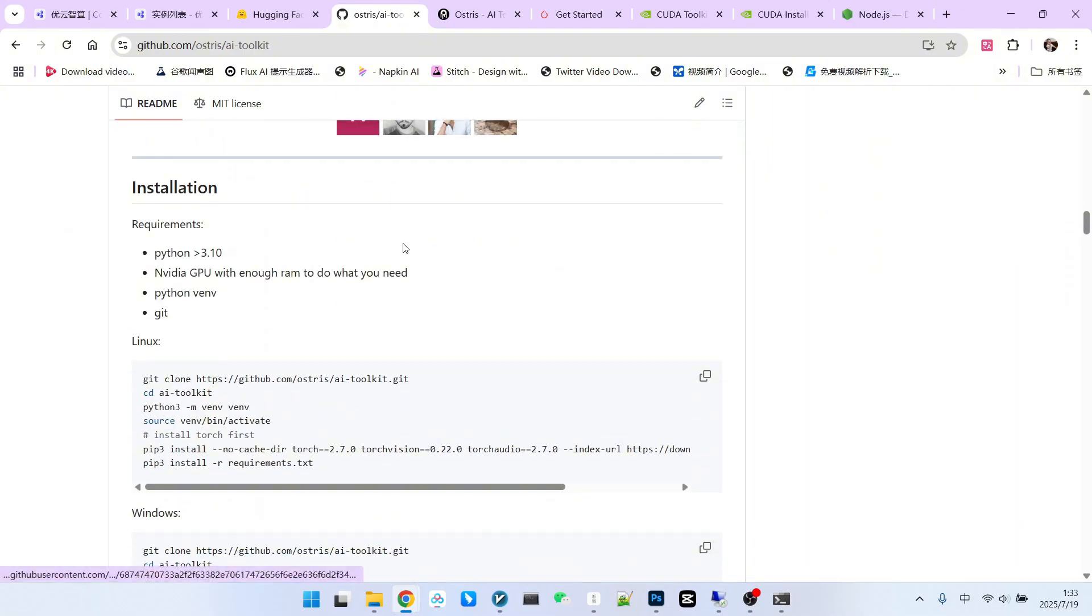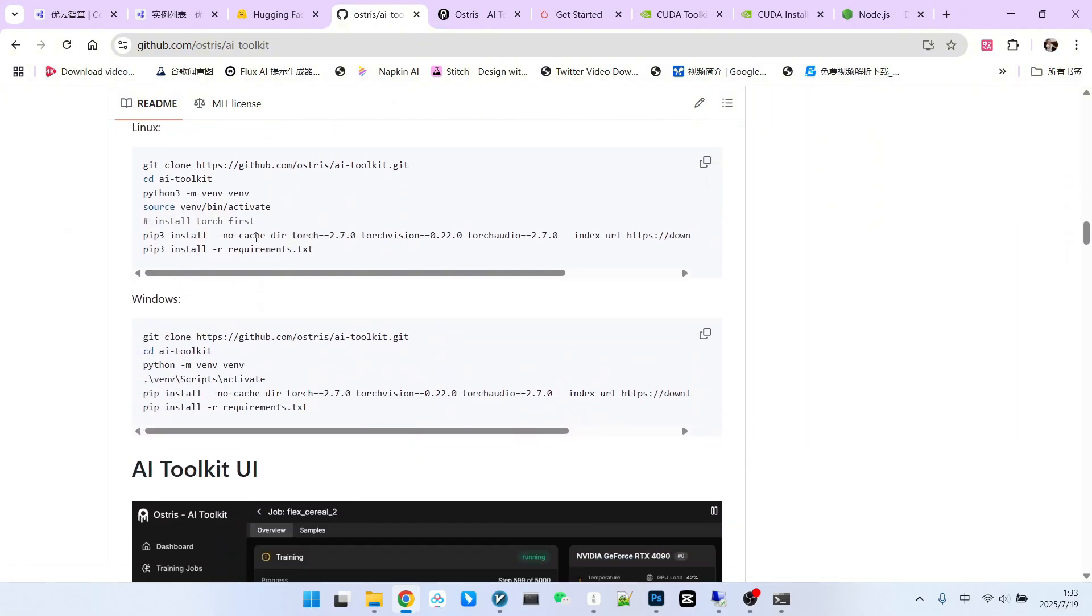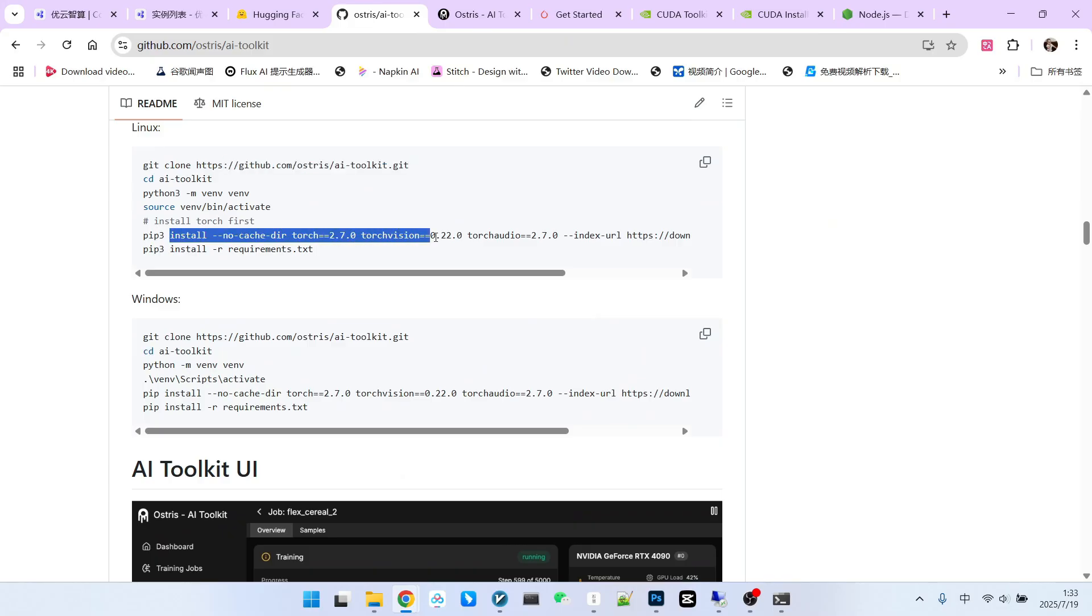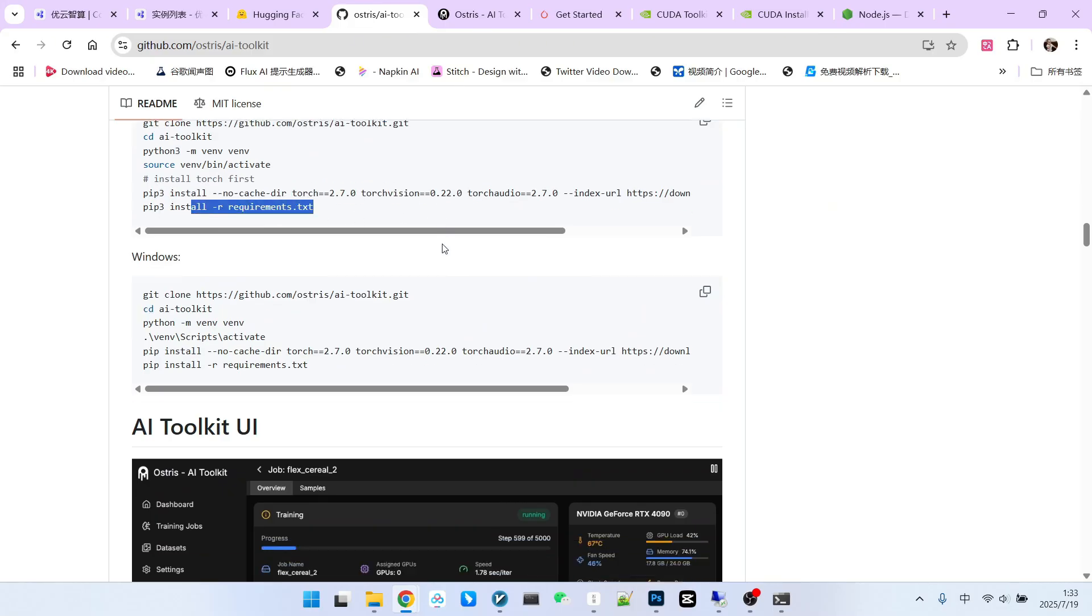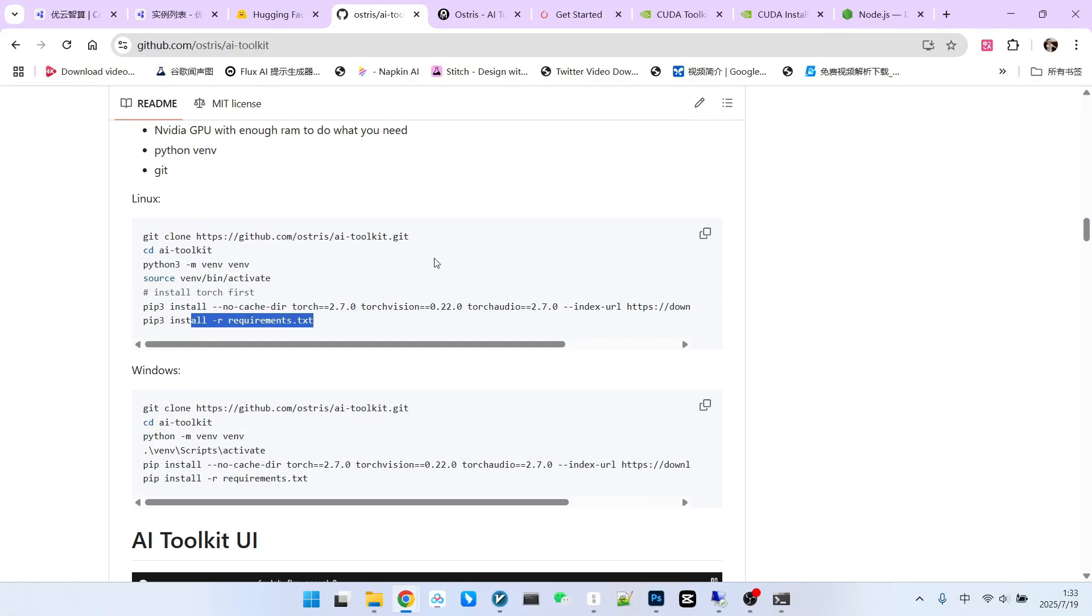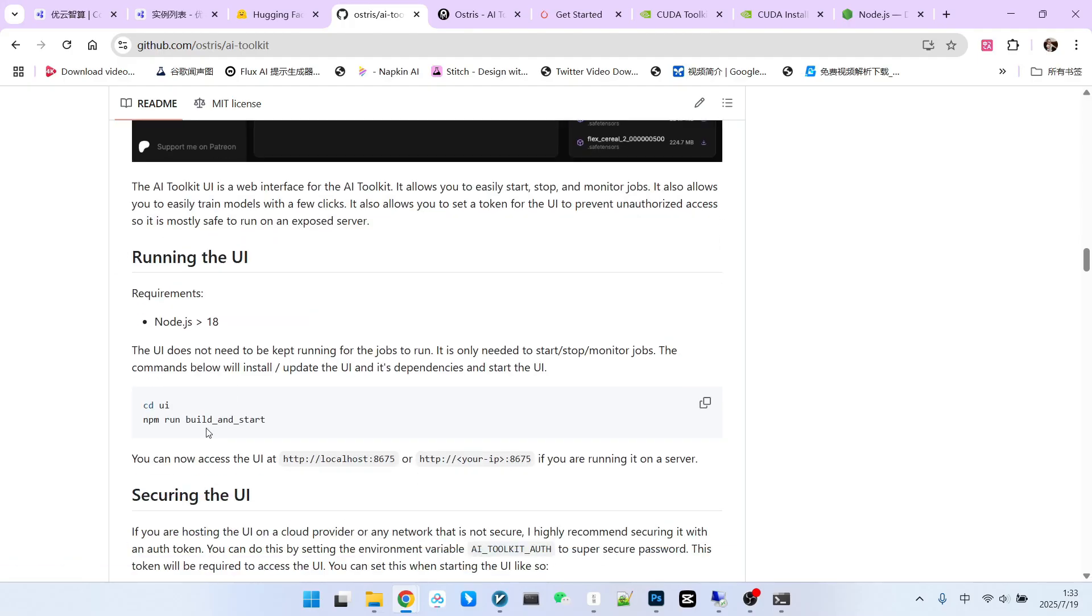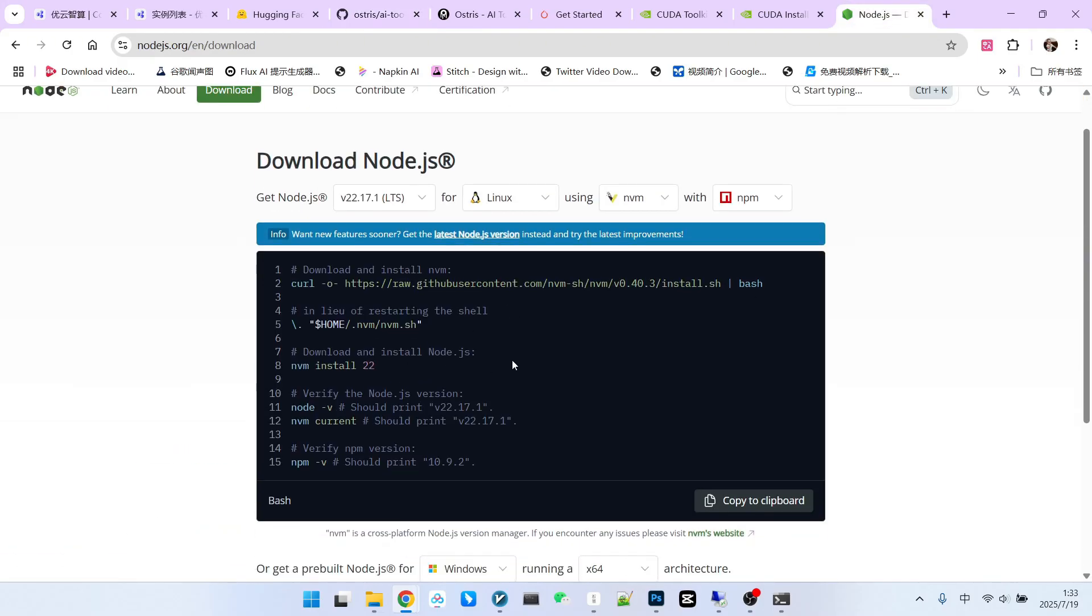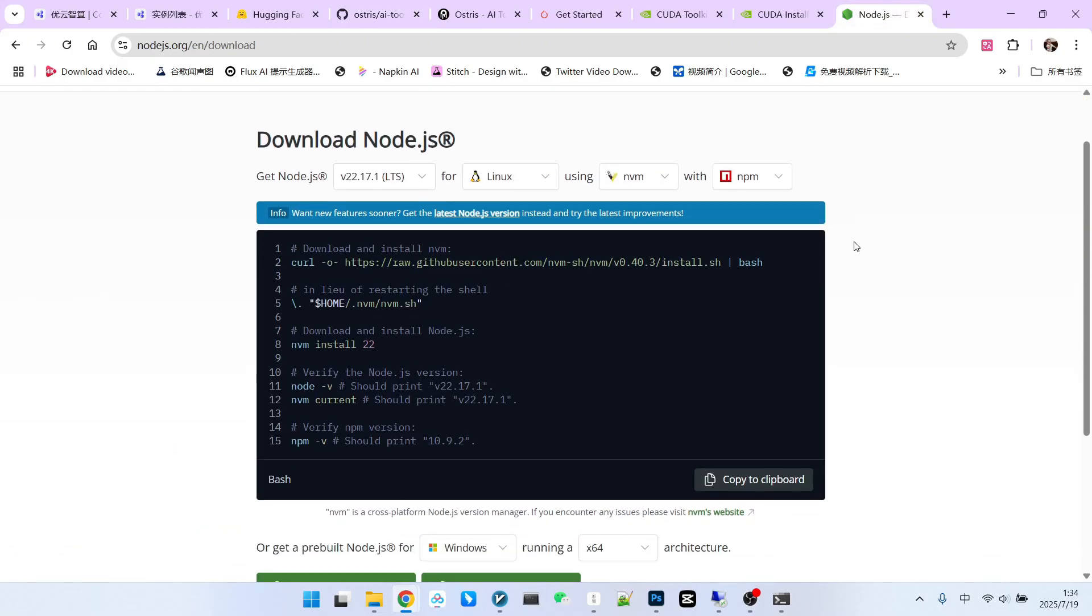So there are roughly these few steps. Firstly, install CUDA. Secondly, install AI Toolkit. For this you need to install a virtual environment, download the repository, install PyTorch, then install the required dependency packages. Then install NodeJS. Okay, today's content was quite extensive. I hope it was helpful to everyone. That's all for today. Follow me to become someone who understands AI.